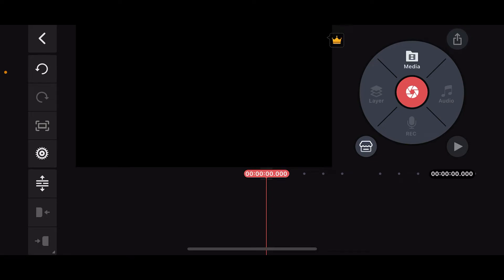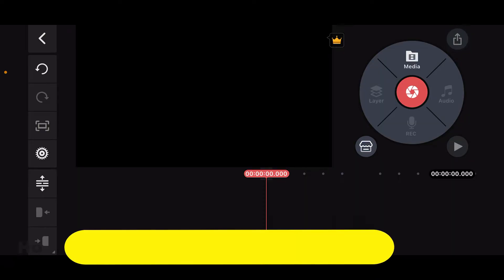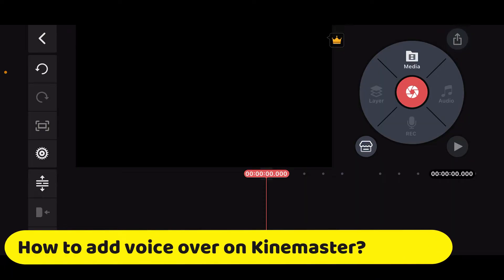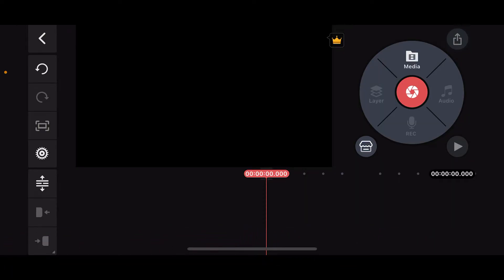Hi everyone, welcome back to another episode of editing basics. In this video we will be learning how to add voice overs on Kinemaster. Kinemaster makes it easy to add a voice over to your video and here's a step-by-step guide.